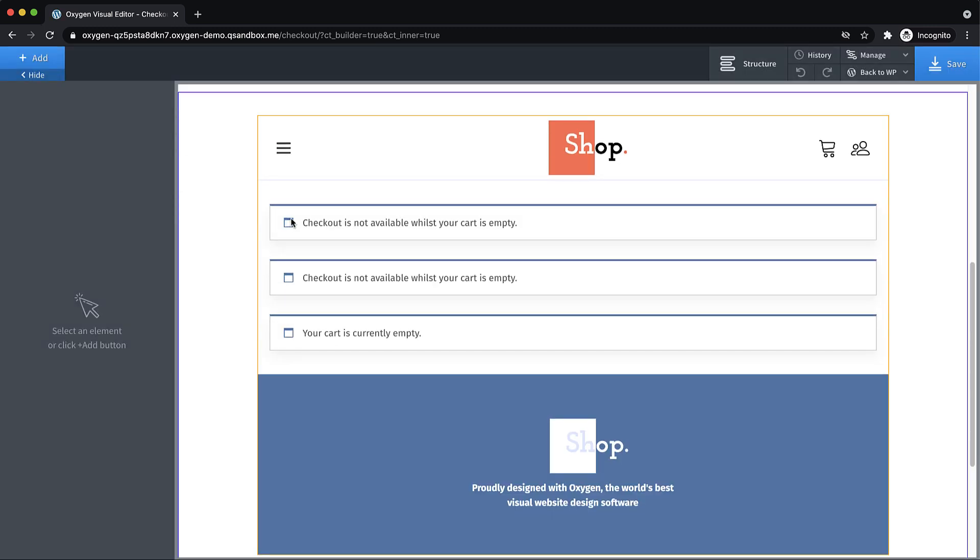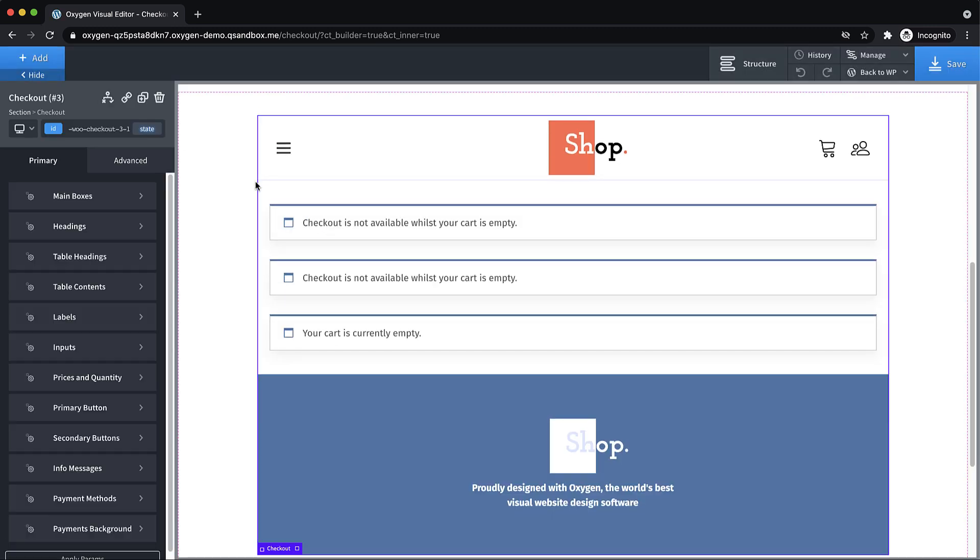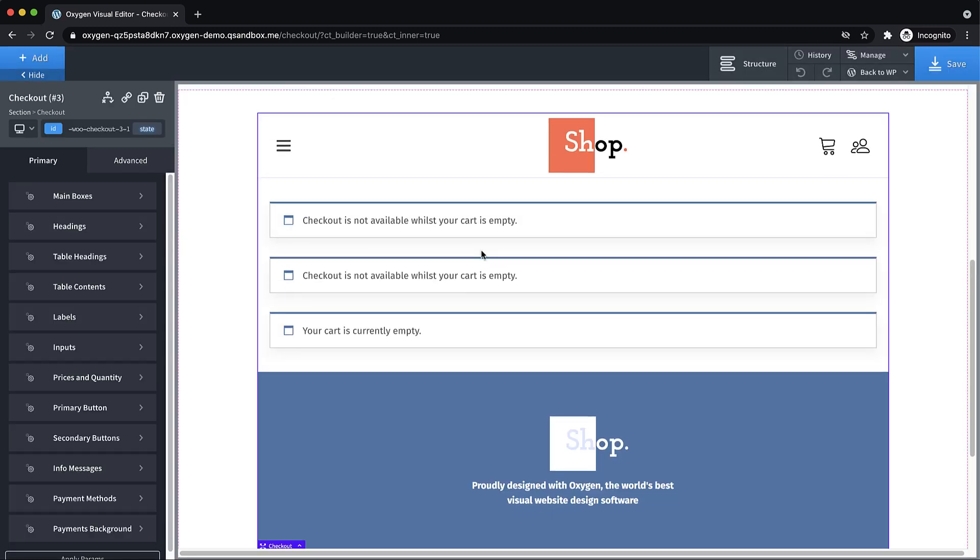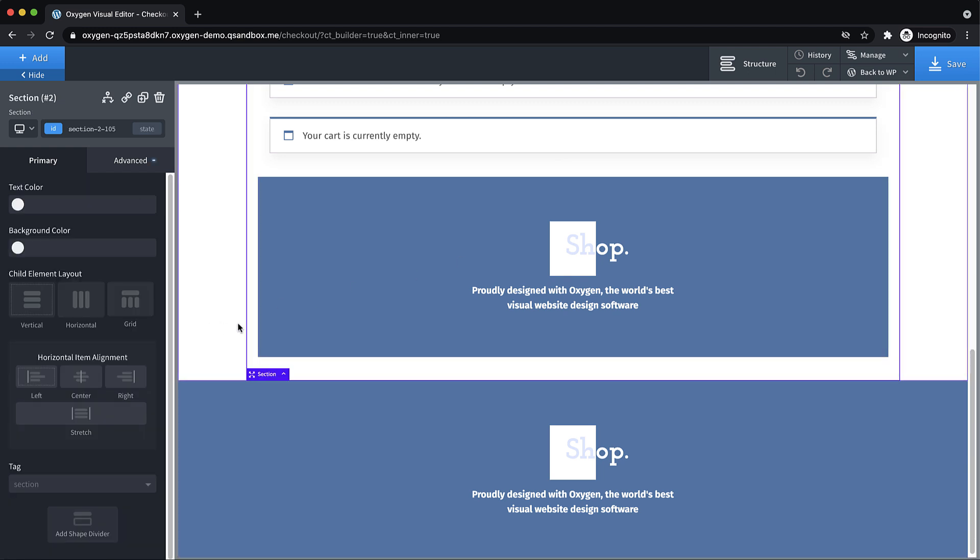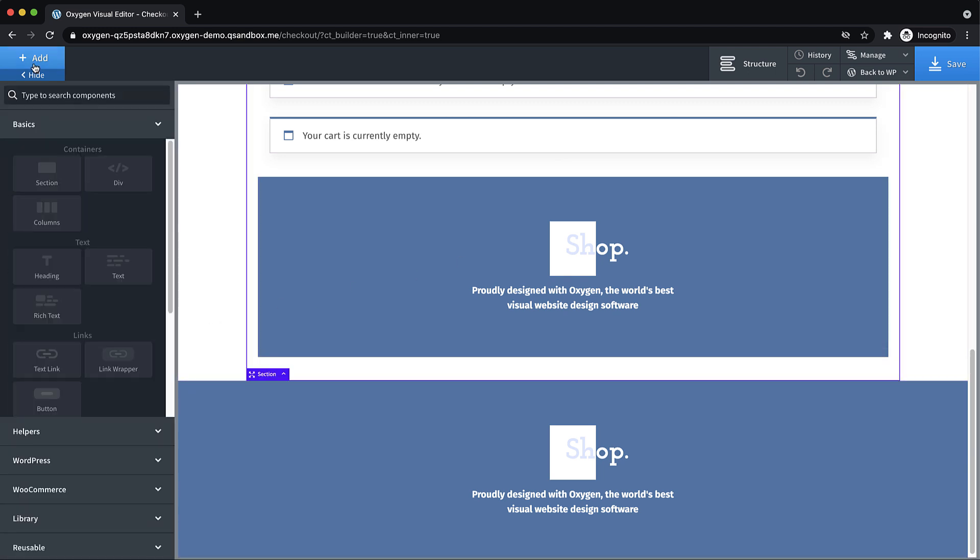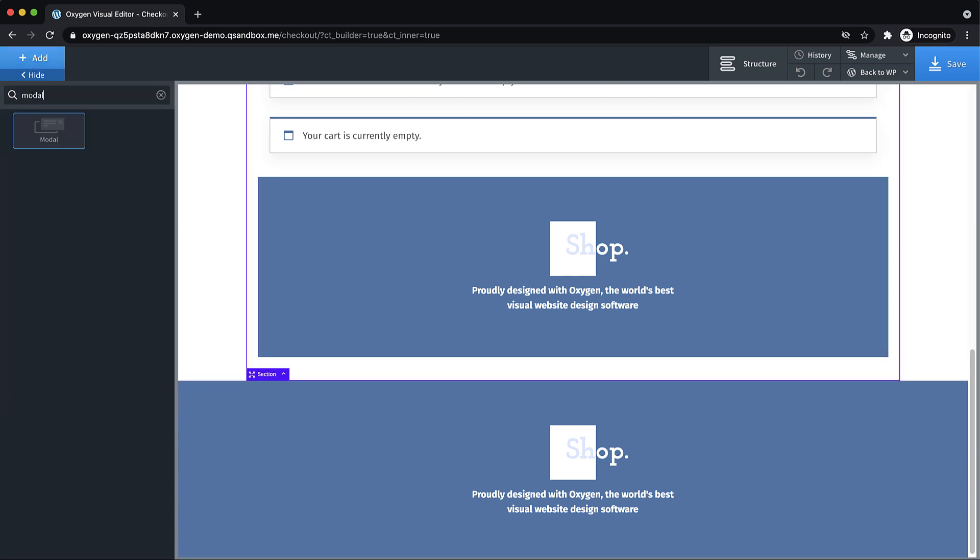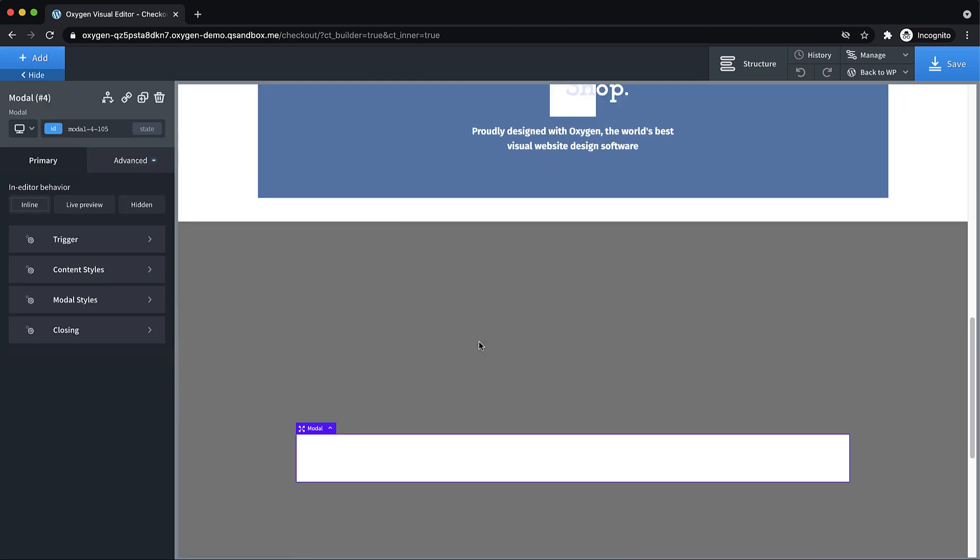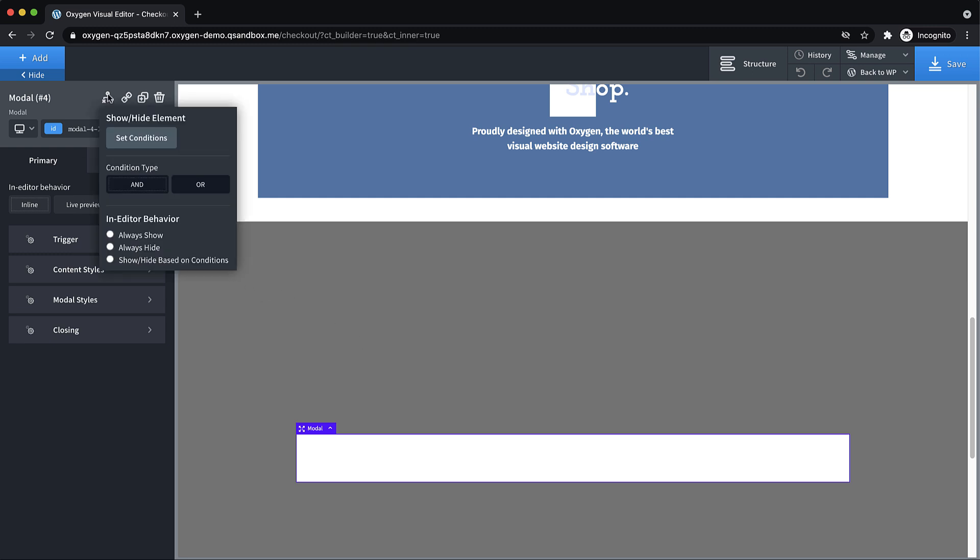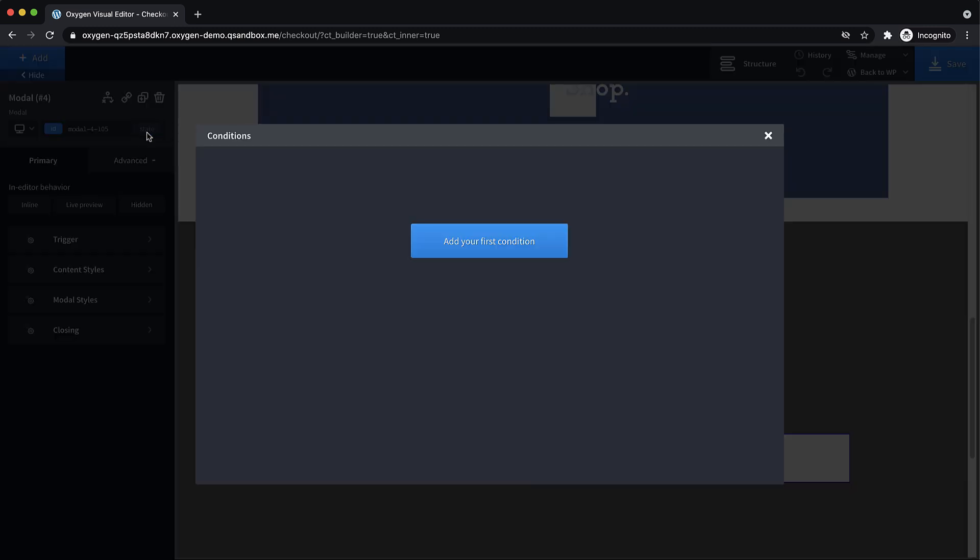And here we are on the checkout page and we've got our normal checkout element but we want a pop-up on this page. So we're going to add a modal and just drop that in. But we don't want to show it on the normal checkout page. So that's where our condition comes in. So select the modal, go up to conditions, click set conditions, add a condition.